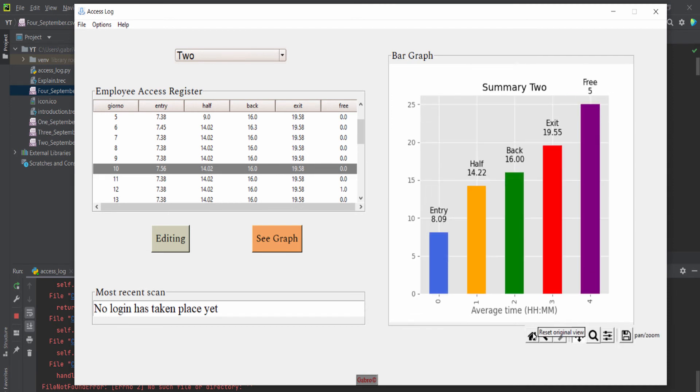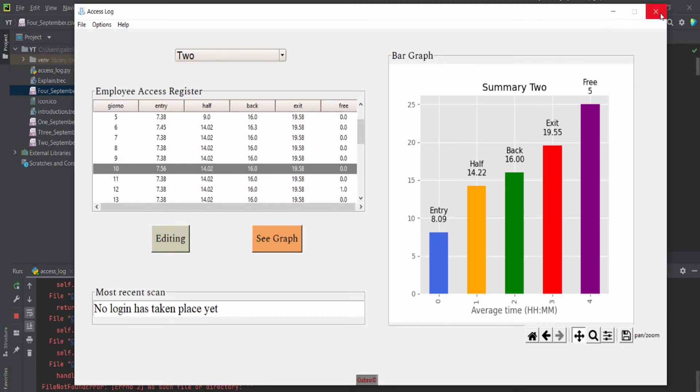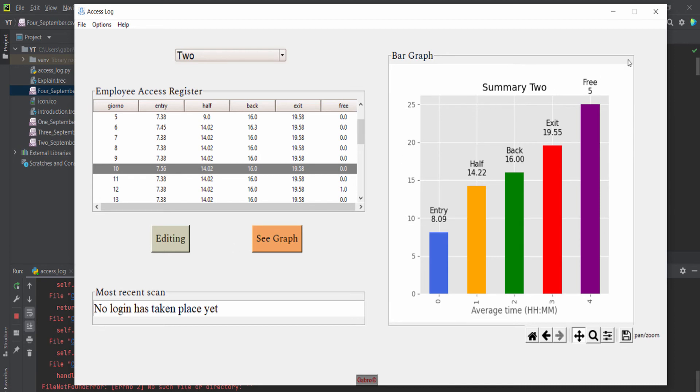And you can exit like this or just press the cross here. As you can see, guys, this program works very fine. And the only thing is the scan.